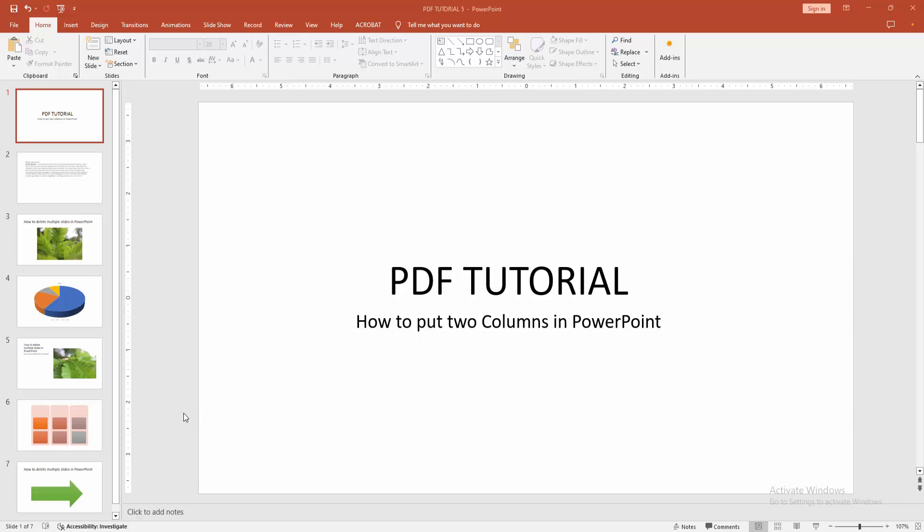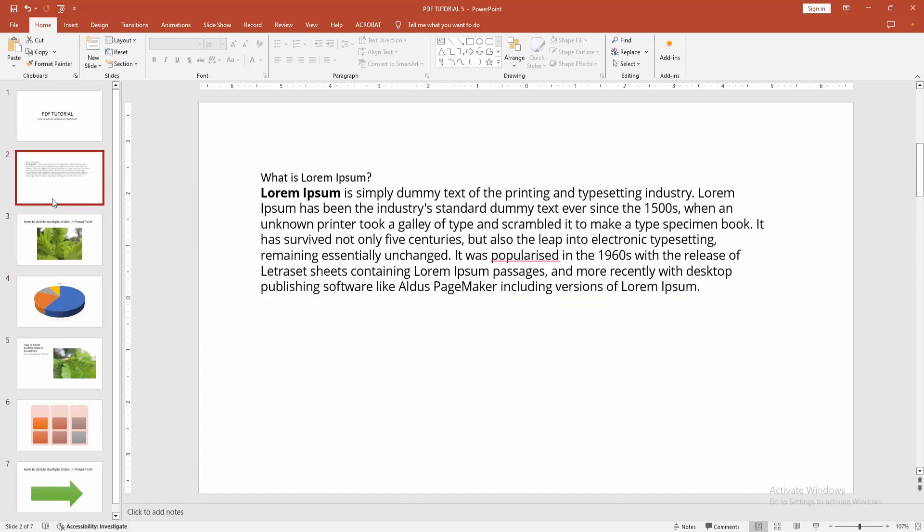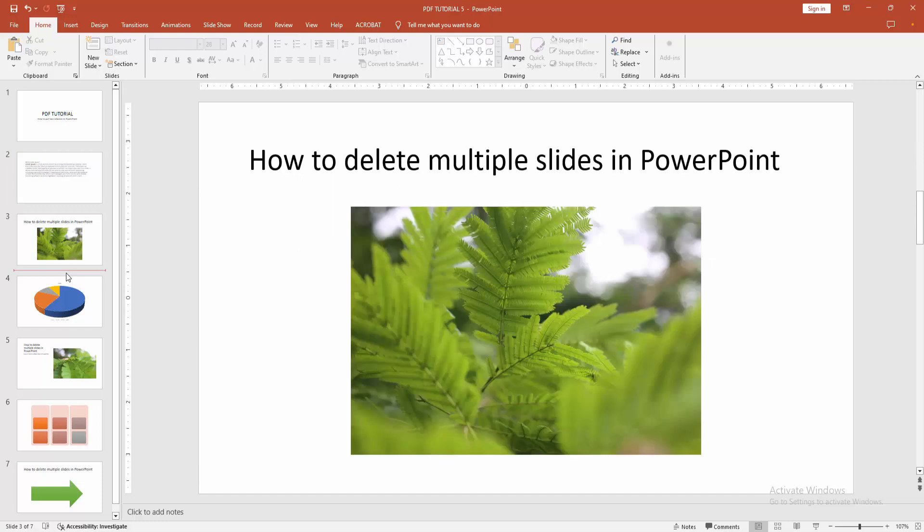Assalamualaikum, hello friends! Welcome back to another video. In this video, I'm going to show you how to put two columns in PowerPoint. Let's get started. At first, you have to open a PowerPoint presentation.